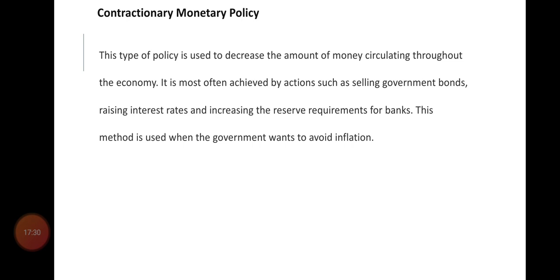This contractionary method is used especially when there is severe inflation in the economy. In this unit on monetary policy, we first looked at what monetary policy is, how economists define it, and then we studied two types: expansionary monetary policy and contractionary monetary policy. In the next lecture, we will look at the objectives which can be achieved by applying monetary policy by the central bank of our country.